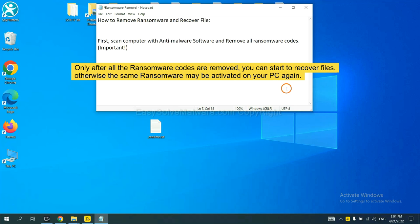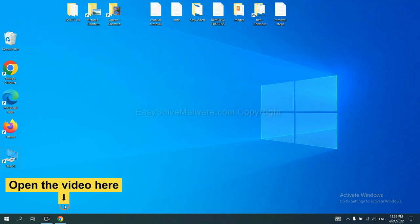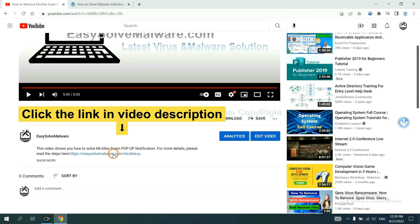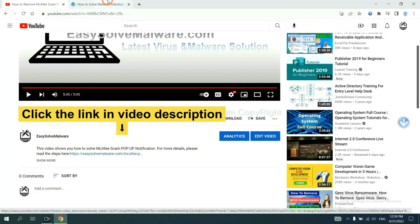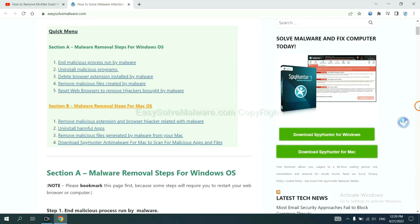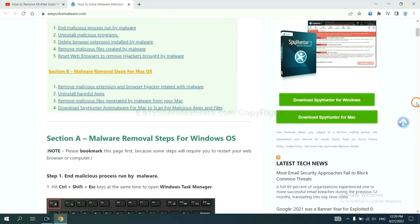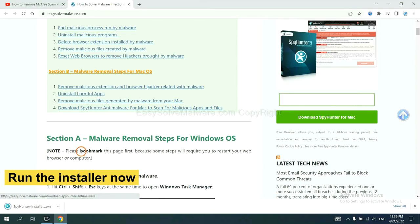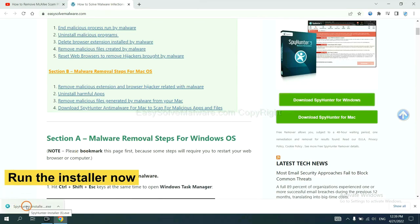So we are going to use SpyHunter 5 to scan your computer. Open the video, click the link at video description and you will get a page. Now you can download SpyHunter here and run the installer.